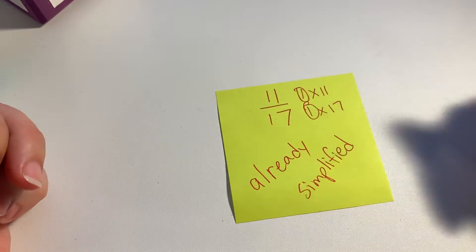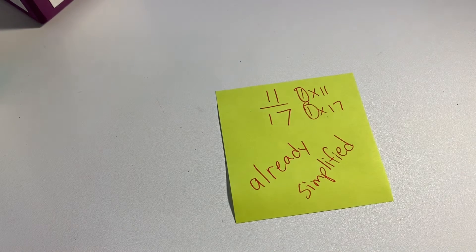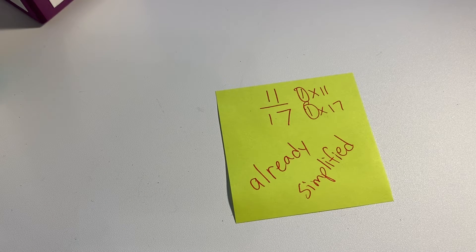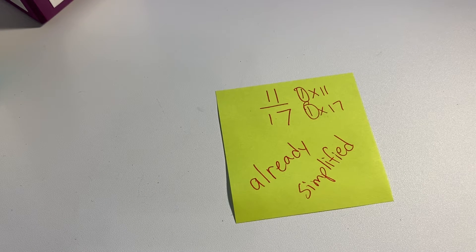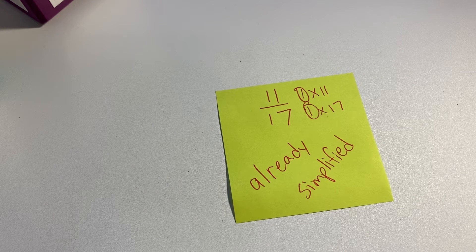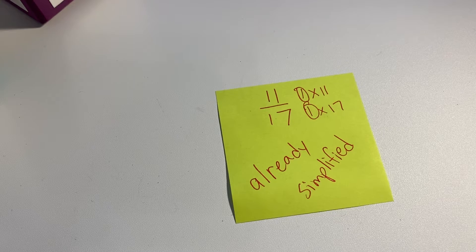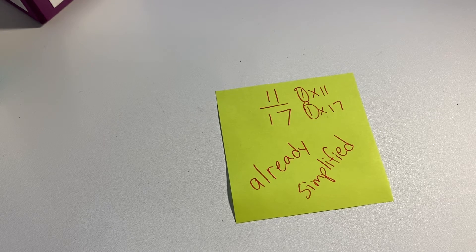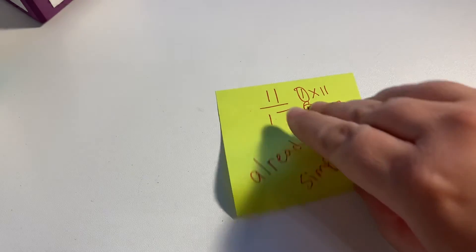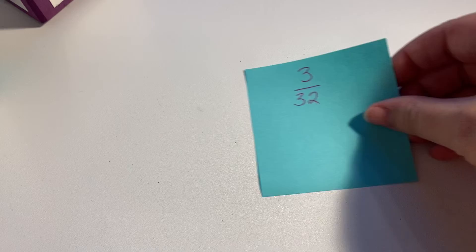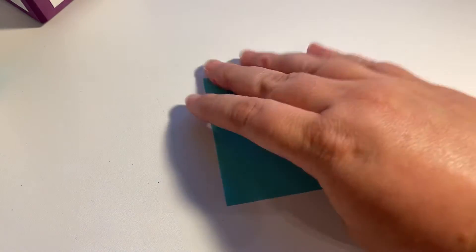That would be our answer for that because we cannot continue to simplify it. What about a number like this? It's a little bit different.